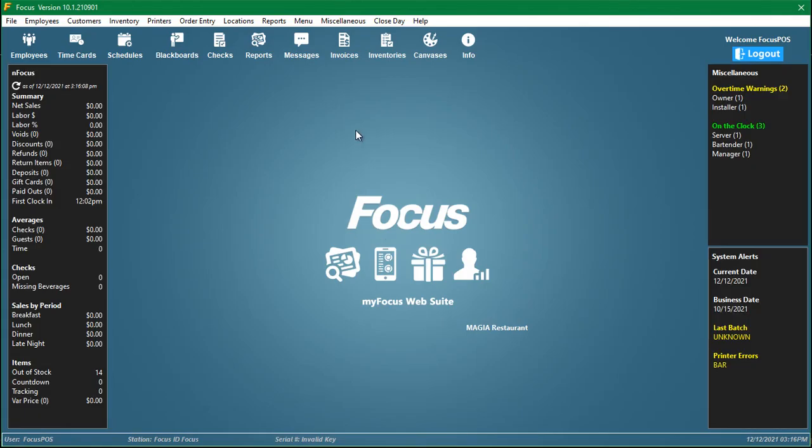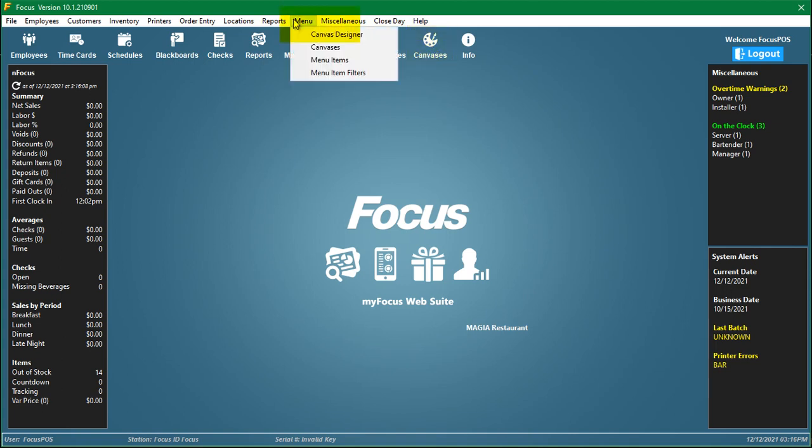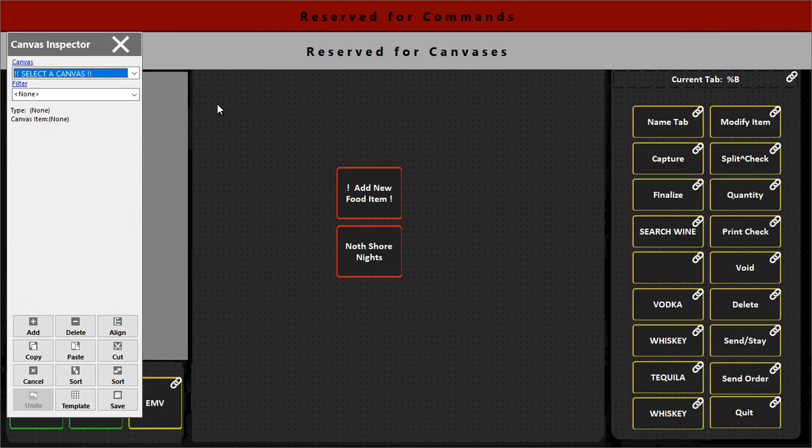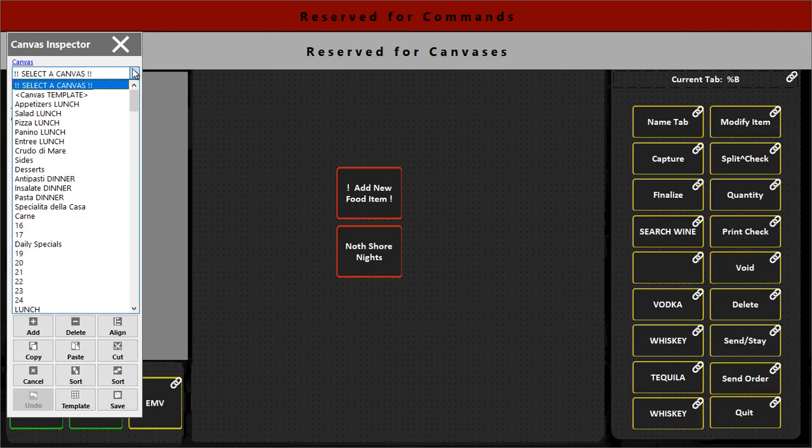There's two ways of getting to a canvas for manual canvases. You can go to canvases here or you can go to menu canvas designer. So go to the canvas designer.